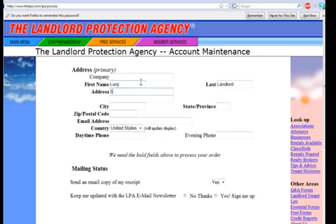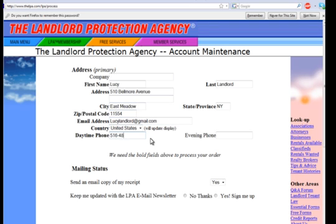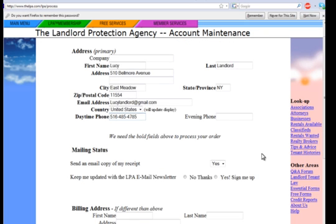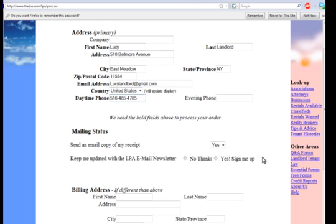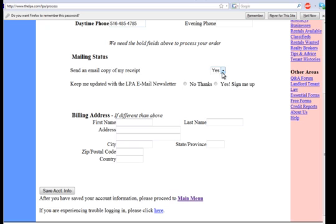That brings us to the account maintenance page. The bold fields must be filled out to proceed. The information on this page not only creates your account, but will also automatically fill out the checkout page when you place an order for forms, ads, or membership. If you'd like an email copy of your receipt, check yes. And if you'd like to be updated with the LPA email newsletter, click yes, sign me up.